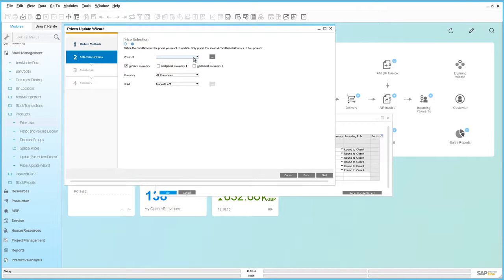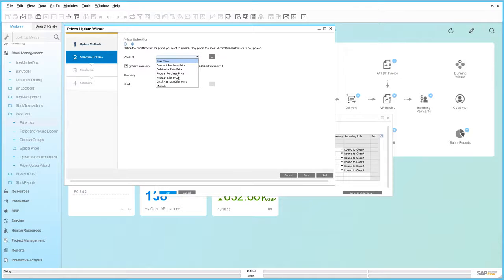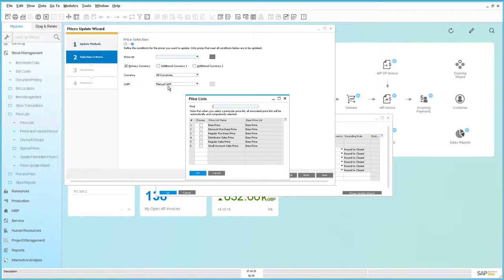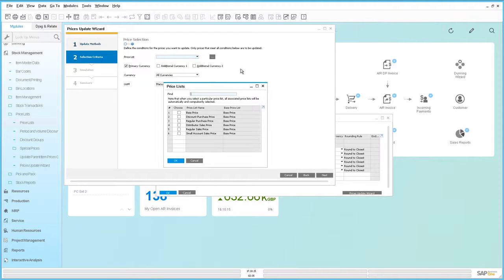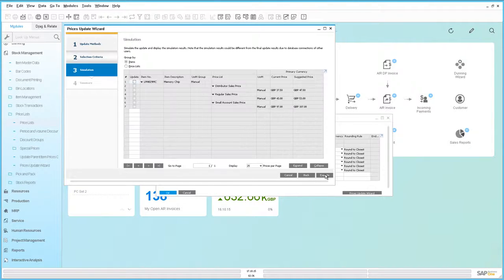We then need to select the specific price lists that we would like to update this price with. You can either use the drop-down menu, and given that we're wanting to select all of our sales price lists, we select multiple, which will bring up the price list window. Alternatively, you can select the price list window directly. We're going to select all of our sales price lists and move on to the next stage. We're now in the simulation mode.